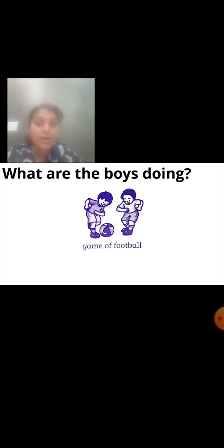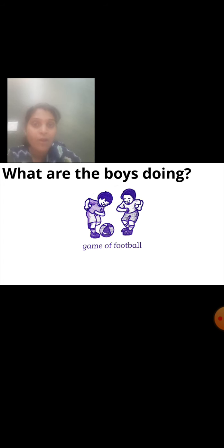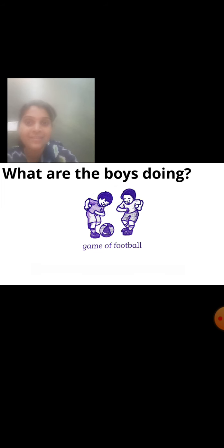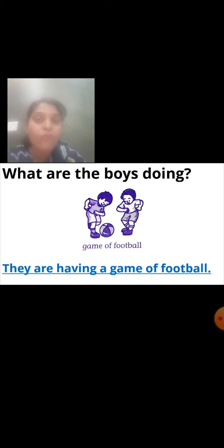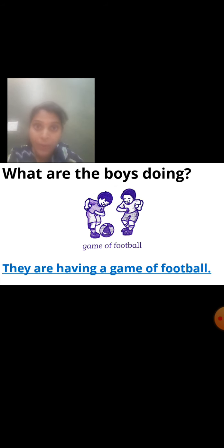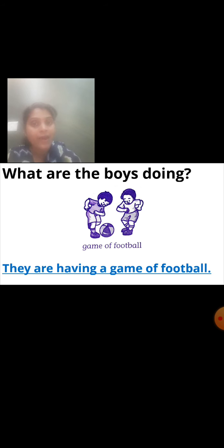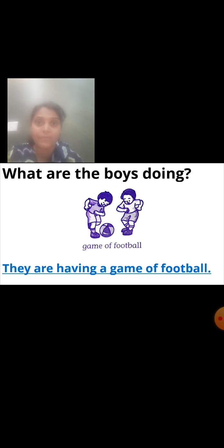What are the boys doing? Look at the picture — what are the two boys doing? They are playing something. The hint given is a game of football. So how will we frame the answer? They are having a game of football. Now also they are doing the action — they are playing football. They have not stopped playing. That's why we use 'having.' Right now they are doing that action, currently they are playing that game. They are having a game of football.